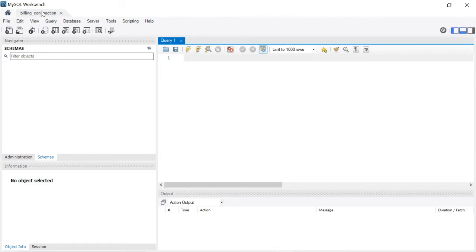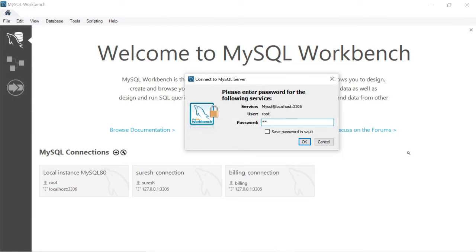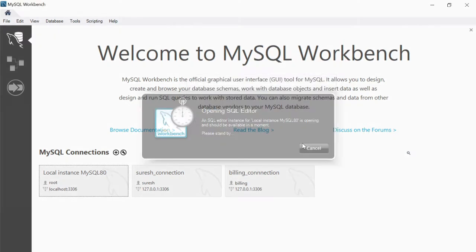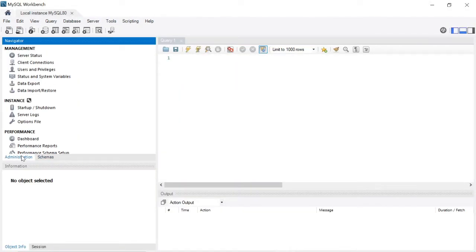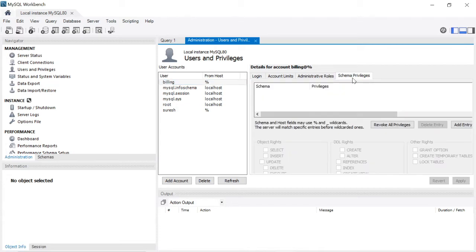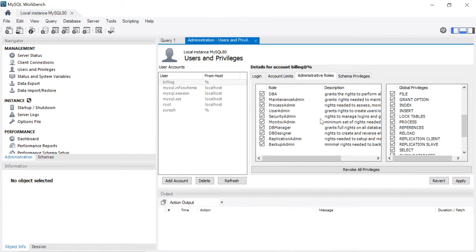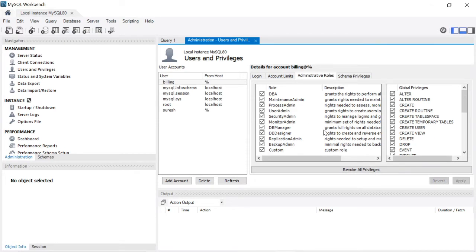We need to provide database access to the billing user. Login as root user. Close the billing connection and open the root connection, entering the root password. Go to Administration, select User and Privileges. There is a billing user — select it. Go to Administrative Roles and click DBA. If you click DBA, you will get all access to manipulate the tables in any database. Then click Apply. Now the billing user has access to manipulate all tables in the schemas.